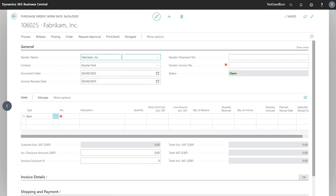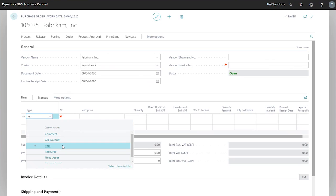In this case though, I'm going to start to type in our vendor name and tab out. This populates the rest of the data in the general tab from the vendor card. Now that we've populated our vendor, we can look to the lines. This is where we can request our items for inventory or our resources or services depending on what you are after from the vendor.